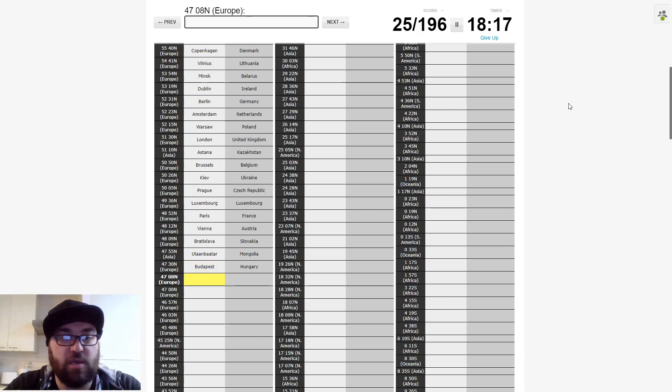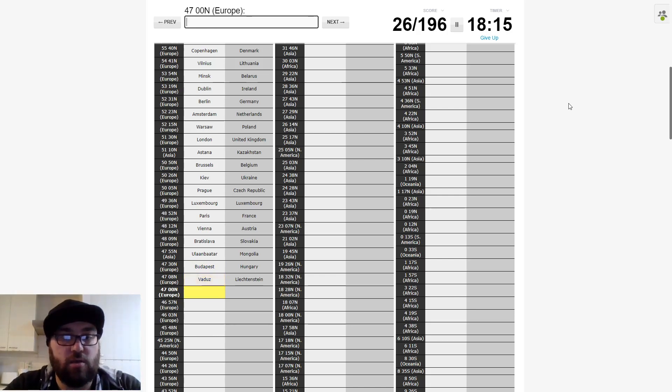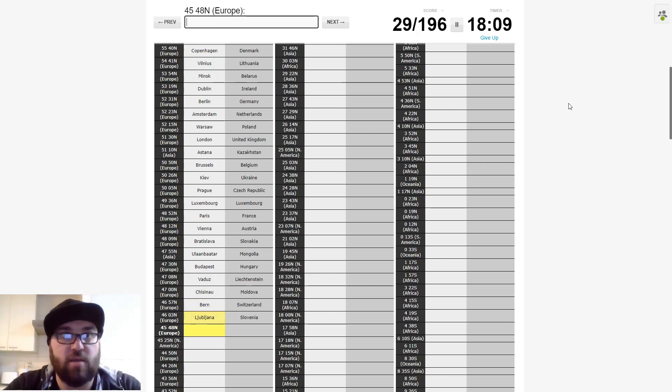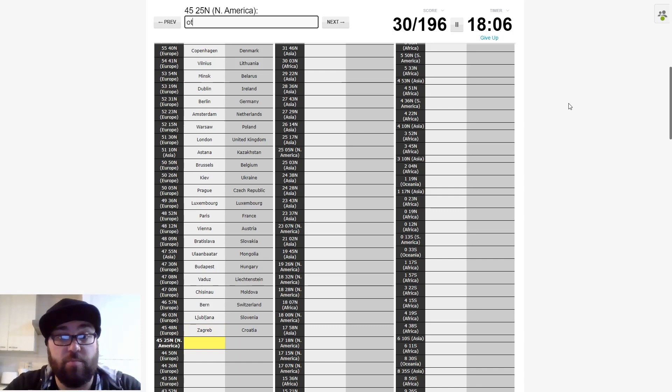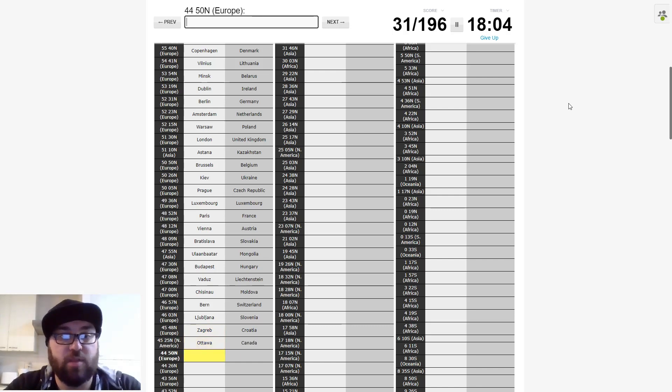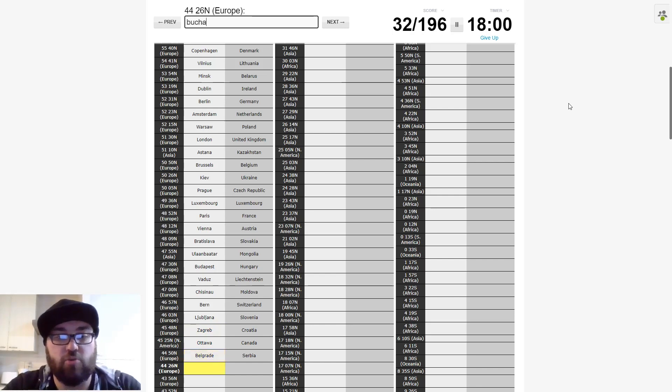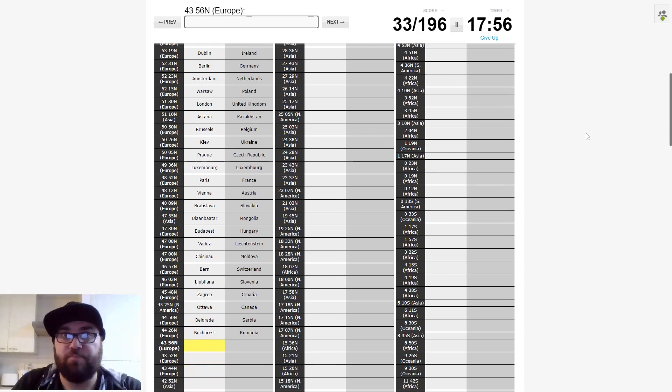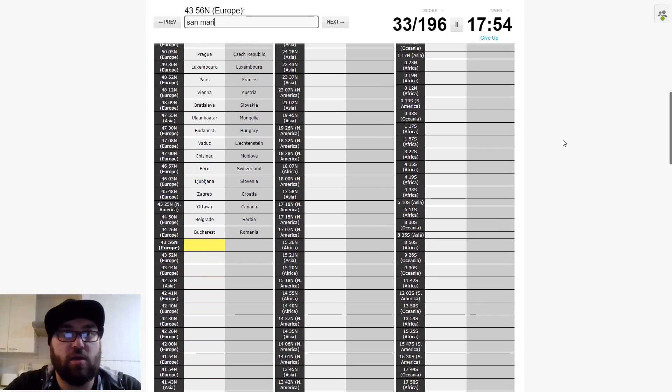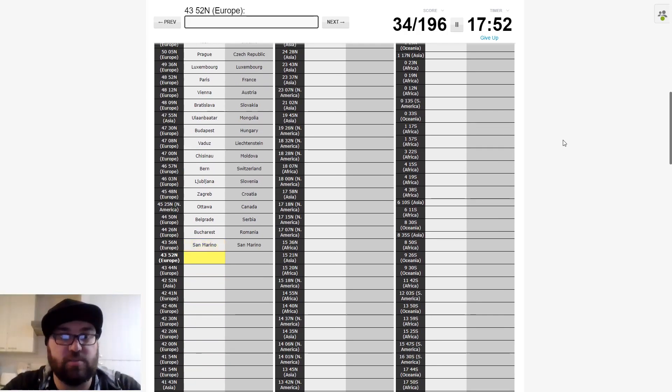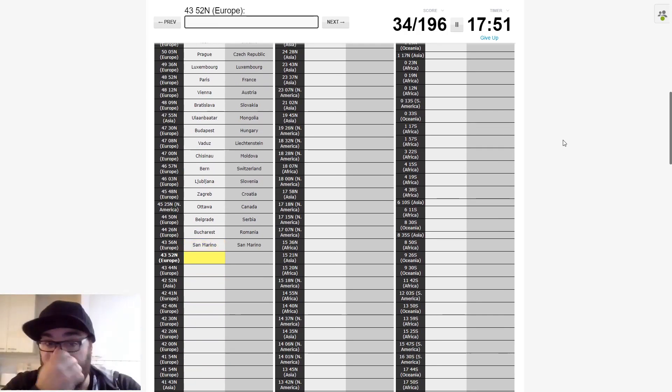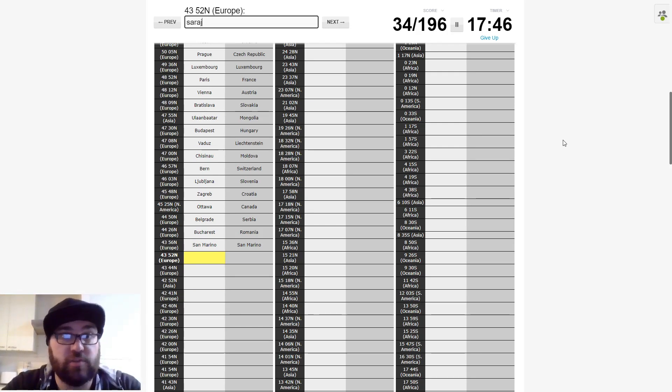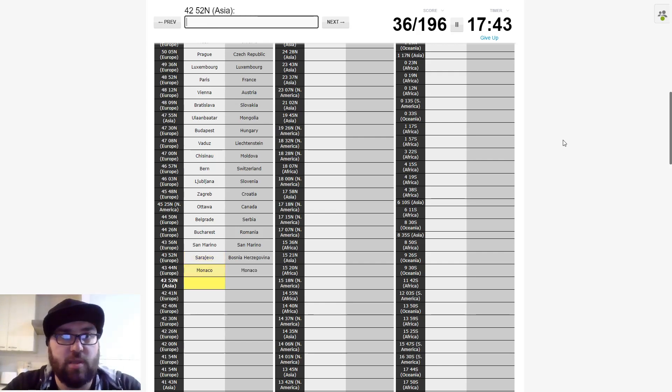And then Europe again. Will this be Vaduz? Europe, Chisinau. And Bern. And then Europe again. I think this is Ljubljana. And Zagreb just below it in Croatia. And North America, it will be Ottawa of course. And back to Europe. Belgrade. And then Bucharest.